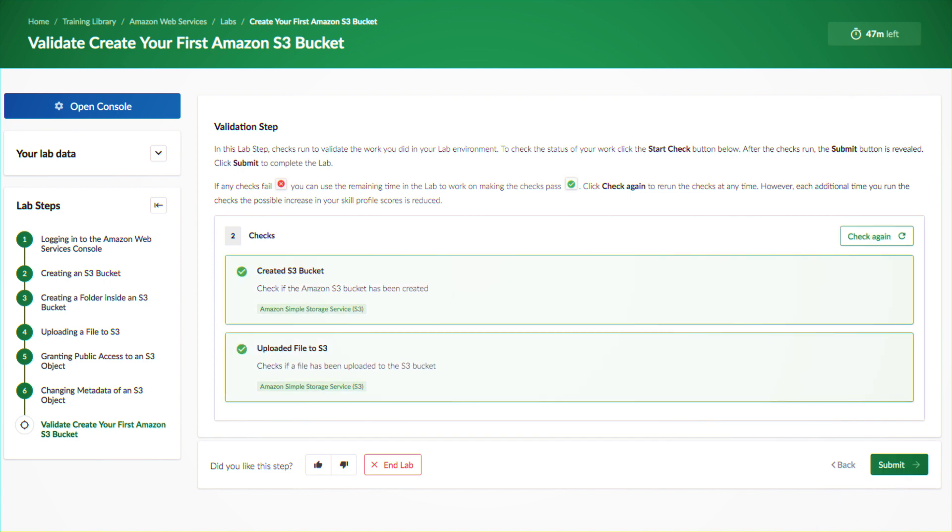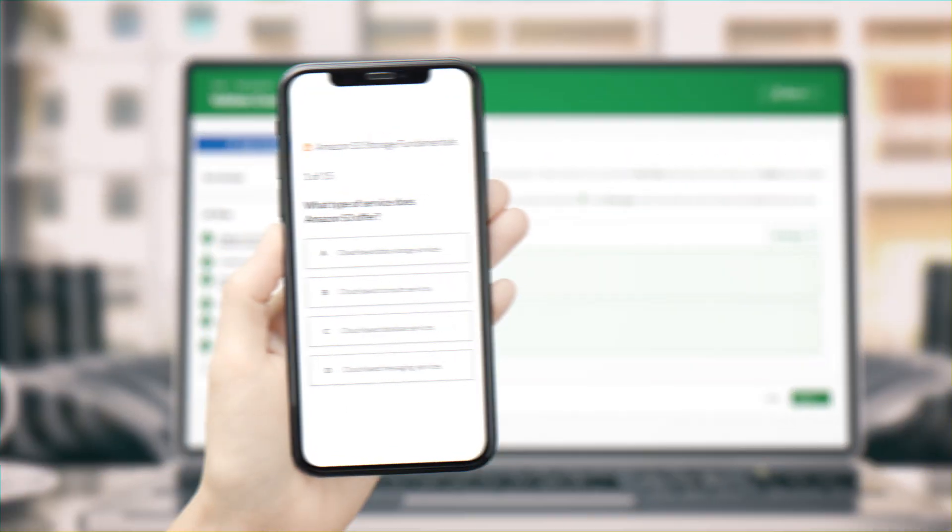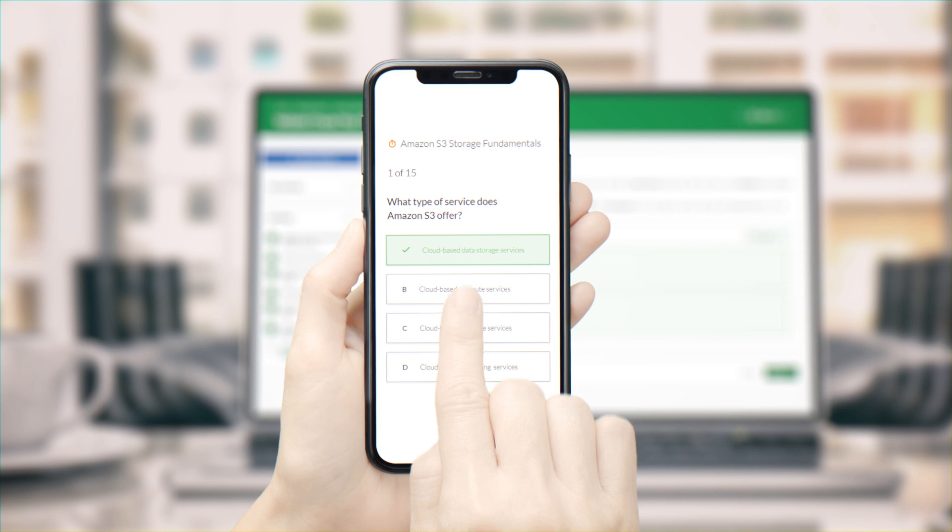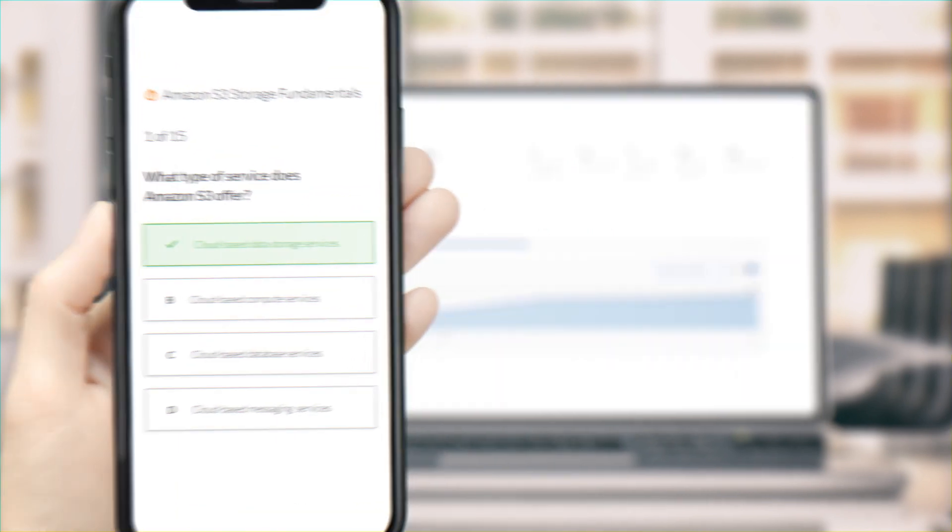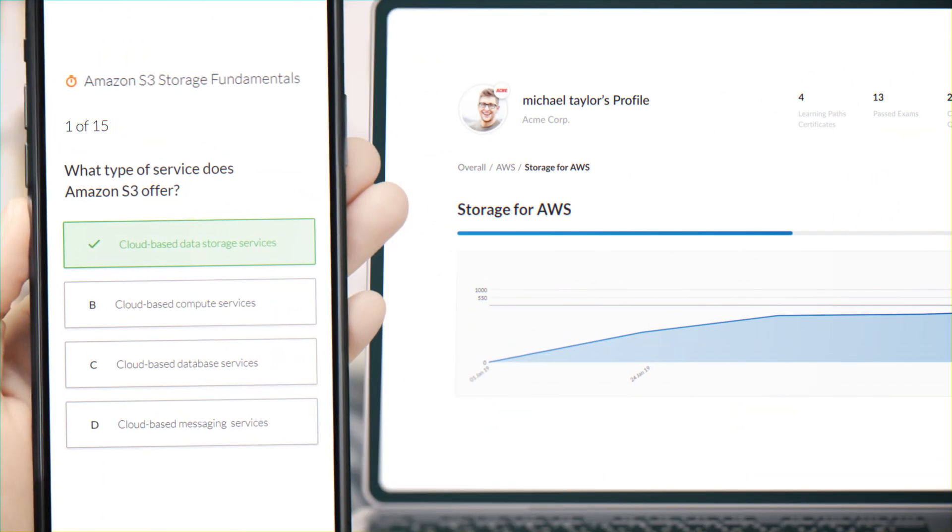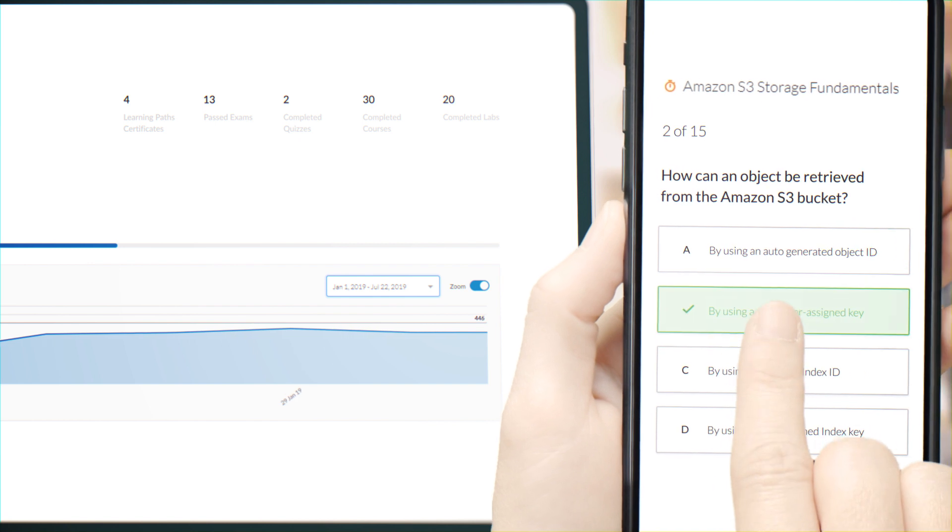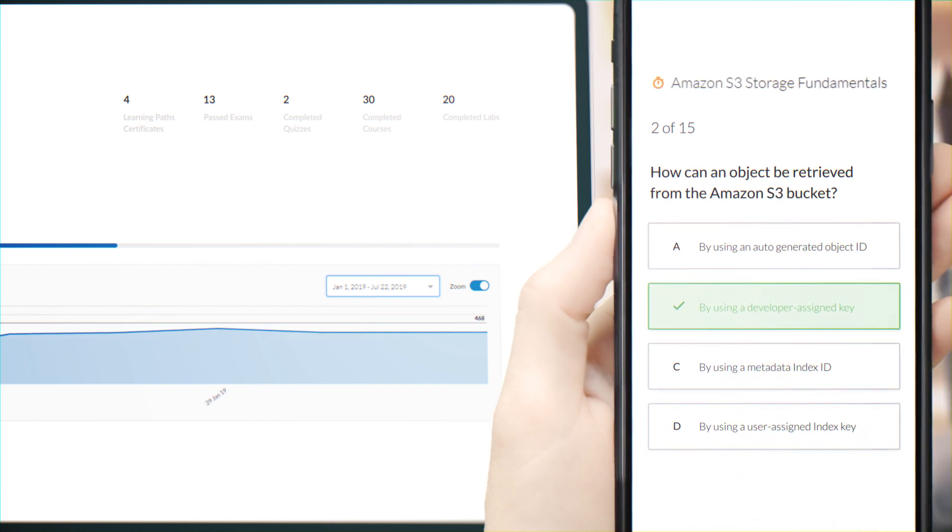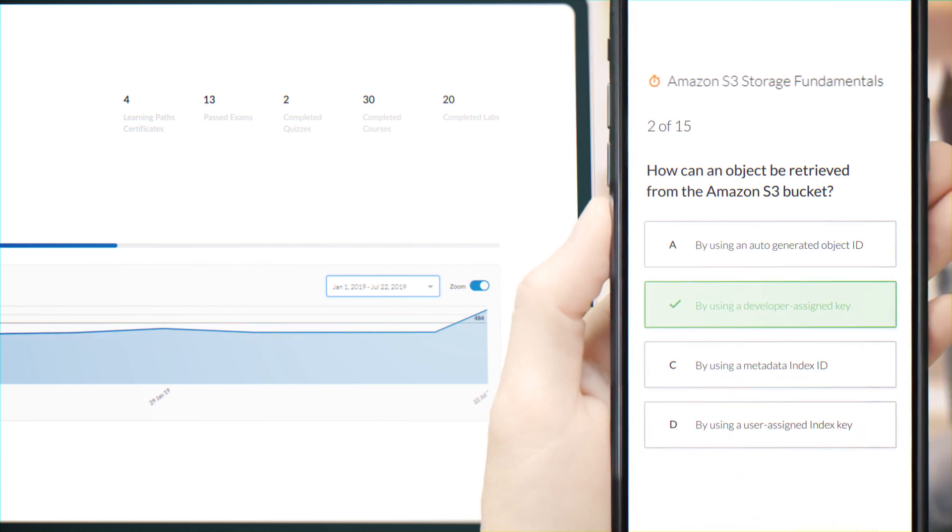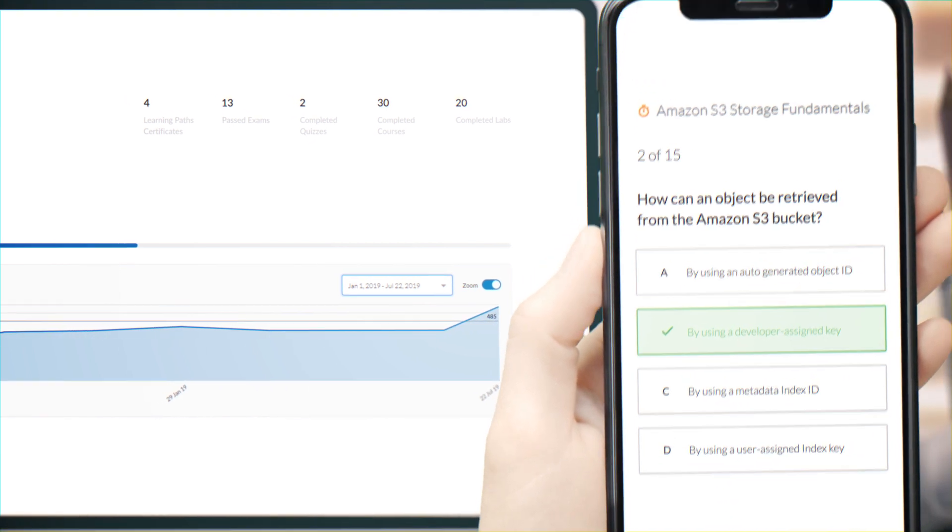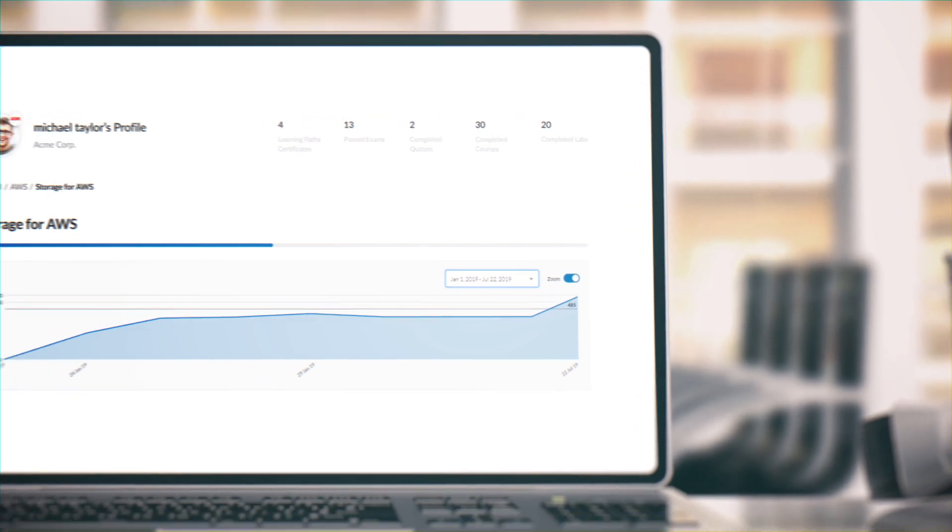While you test your knowledge with exams and labs, Cloud Academy's skill assessment updates your score on the tested skills. The more challenging the exam or the hands-on lab, the higher the increase you'll get in your score by correctly taking it.